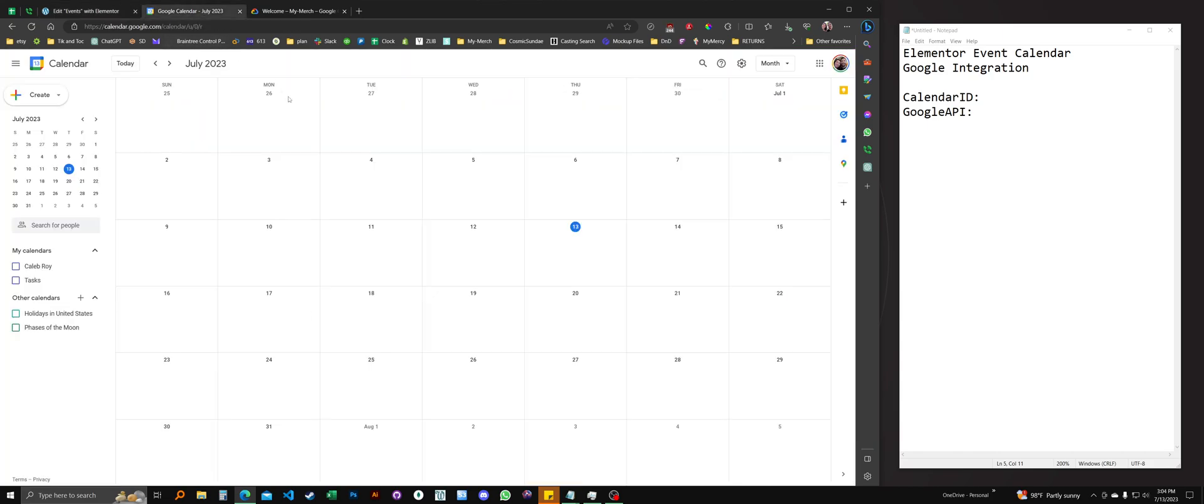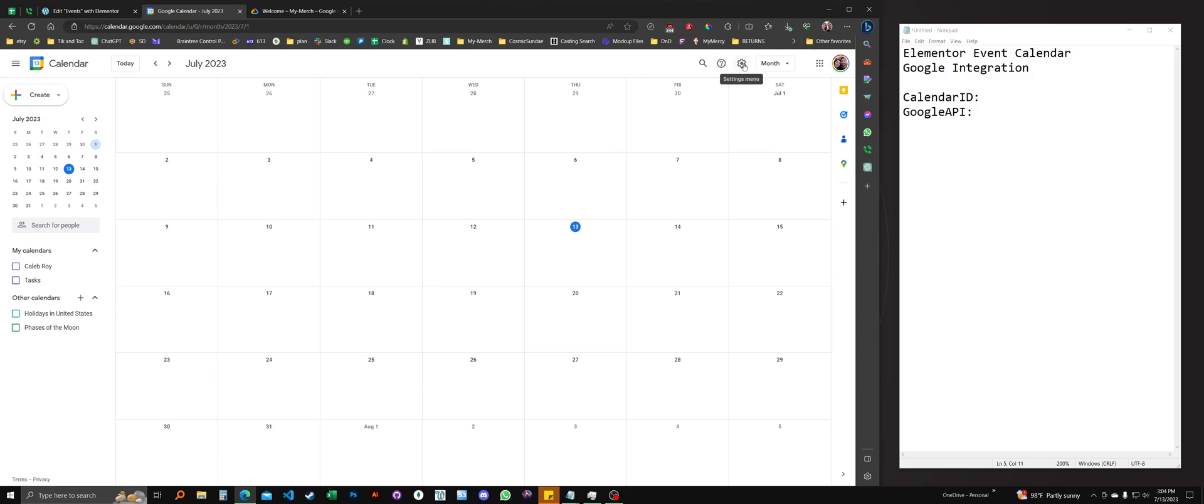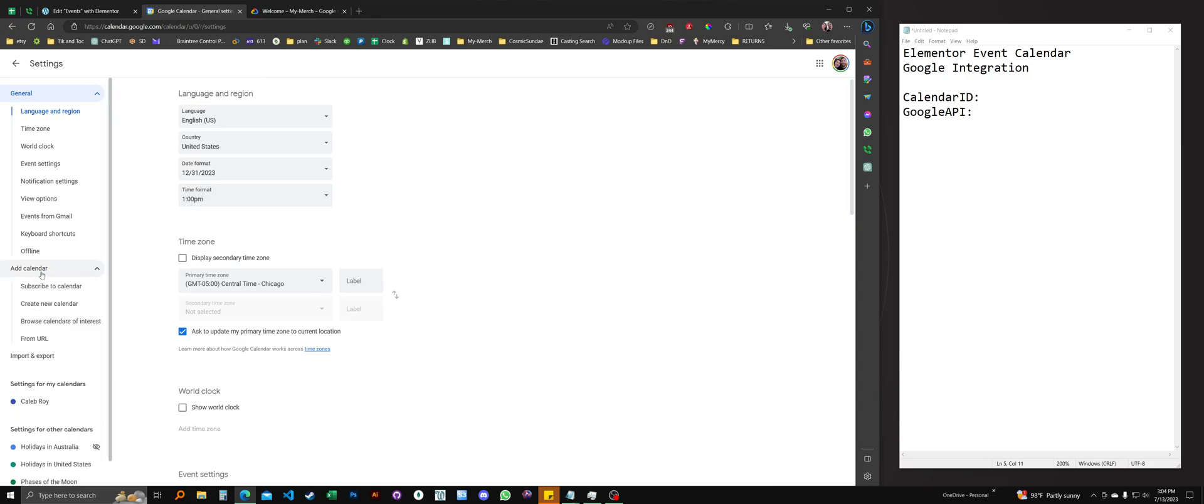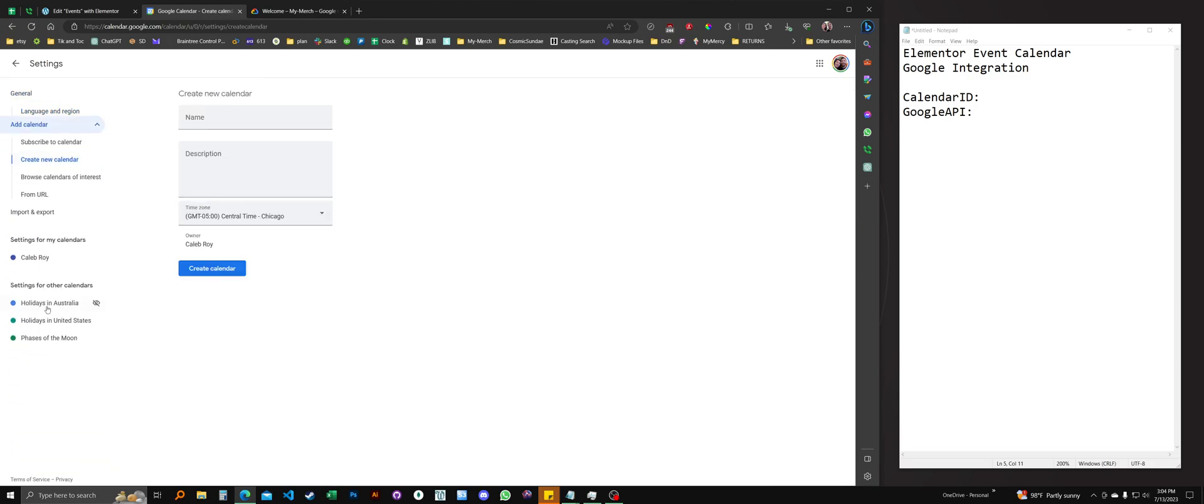Go to Google calendar. I'm going to create a new calendar for the website or for this demo video, and I recommend you do the same. Either a campaign specific calendar for just those events and keep your personal stuff separate. To do that, you click the settings menu in the top right of Google calendar and go to settings. On the left sidebar, add calendar, create new calendar.